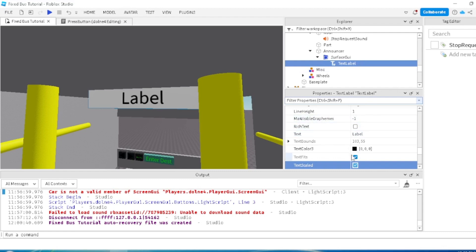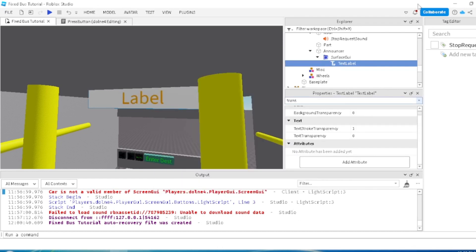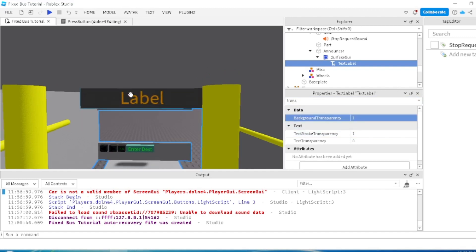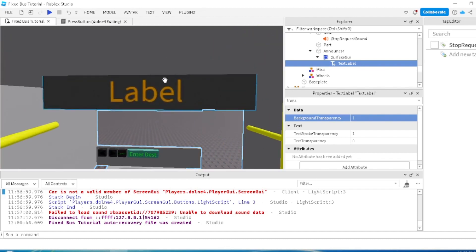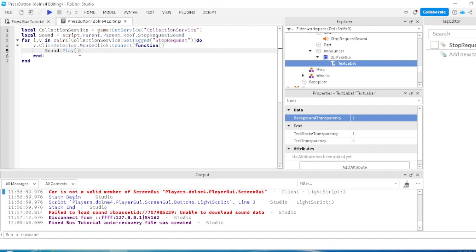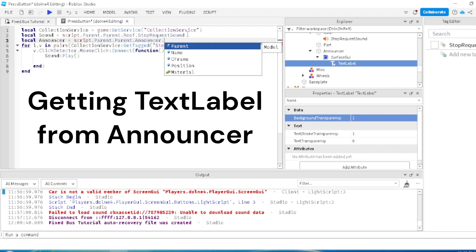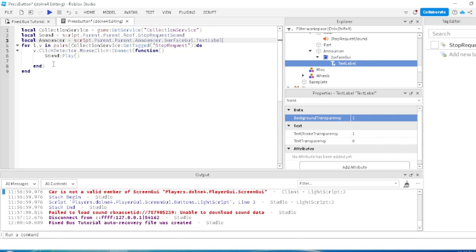Now that we got that up, I'm going to change the color of it to orange, and also change the transparency of it to more of an invisible color. This will be our soft request sign right here. Now, since we have our press button working, after the sound plays we're going to get our announcer. So we do: local announcer equals - we got that done - and now we can do announcer.Text equals 'Stop Requested', just like so.